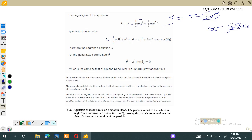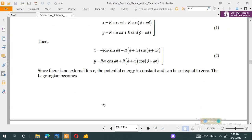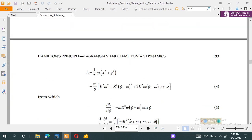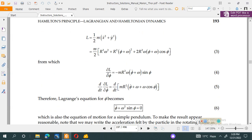Substituting x-dot and y-dot into the Lagrangian gives terms involving omega squared plus theta-dot plus omega squared minus two terms with cosine(theta). This can be simplified: x-dot squared plus y-dot squared equals r squared omega squared plus r squared phi-dot squared. When we put this into the Euler-Lagrange equation we need the partial derivatives: partial L over partial phi, and d/dt of partial L over partial phi-dot.